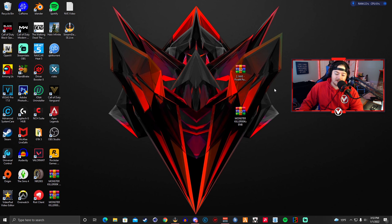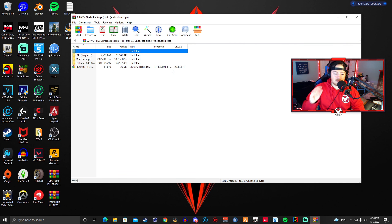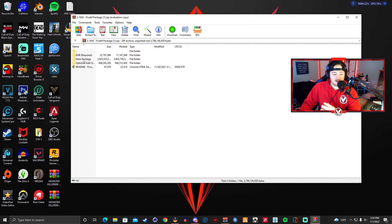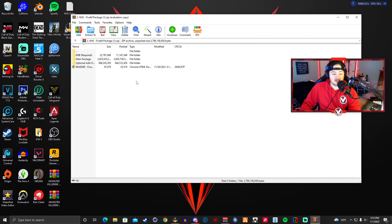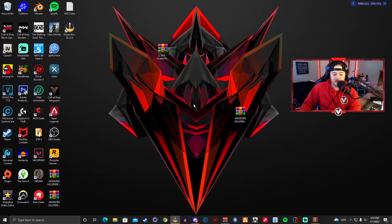I have the NVE 5M package extracted and ready to go on my desktop. What we're going to do first is open your NVE 5M package — the WinRAR file will pop up, and you'll have ENB Required, Main Package, and Optional Add-ons. Those are the three folders you need for this tutorial.